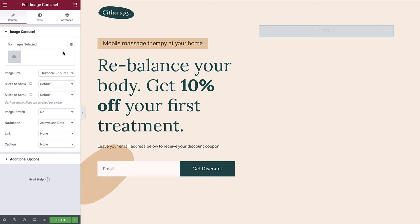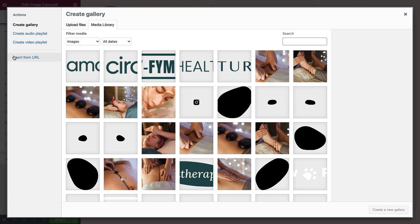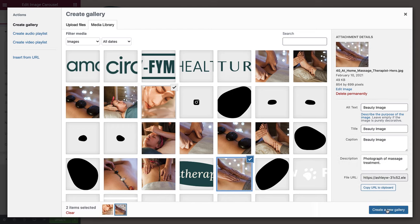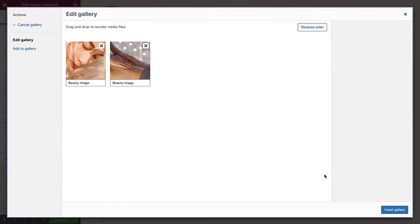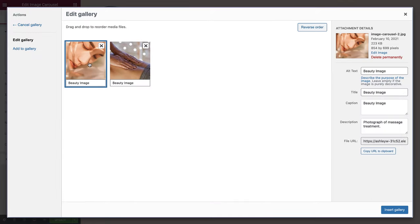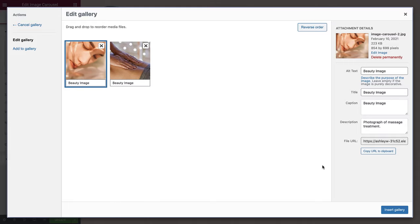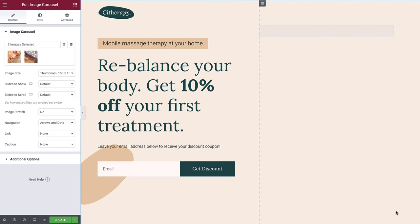The first thing we must do is add some images to our carousel. To do this, simply select the plus icon to launch your media library. Here you can either upload new images or select ones previously uploaded. We already have our images uploaded, so we'll simply select the images and create a new gallery. The next screen allows us to change the order of our images and also amend the image title, caption and description. Once you're happy with these elements, simply select Insert Gallery to add the image carousel to your page.